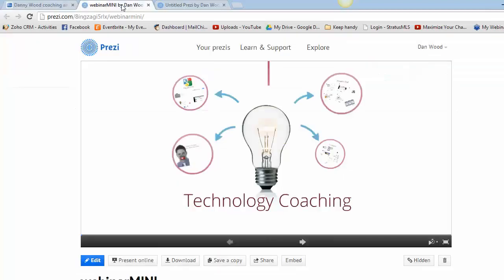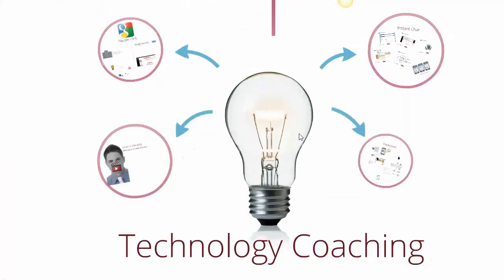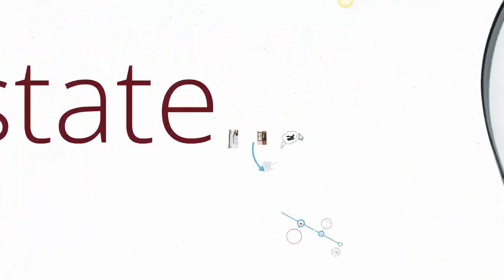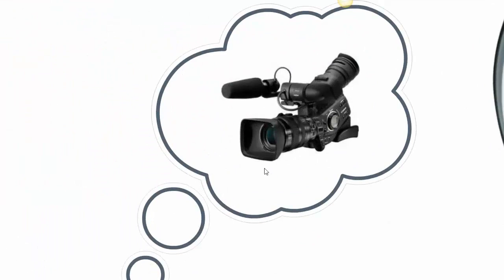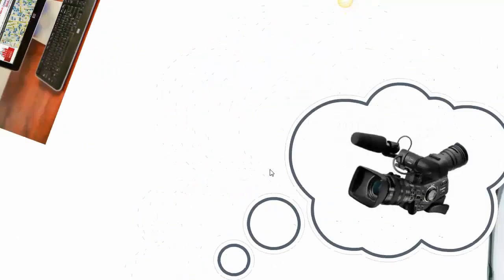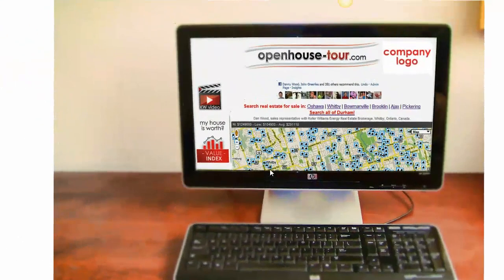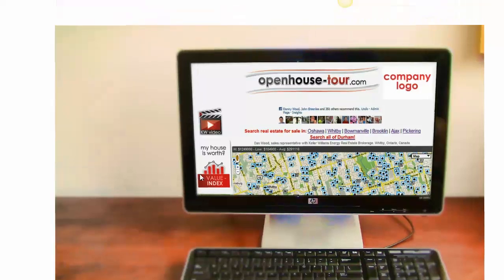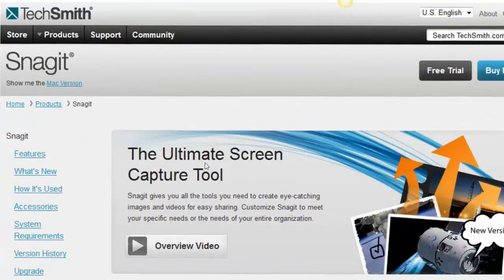I want to start off by talking about video. Video is actually changing the face of real estate, and when I say that, a lot of realtors picture they have to go out and get an HD video camera and it's going to be them who's on film. That's so far from the truth. The reality is you can record anything you're looking at on your computer screen. I'm making a recording of my computer screen right now, flipping from one image to another — just picture you doing that, conveying a message to either a buyer or a seller.